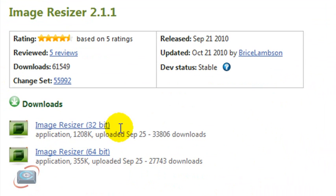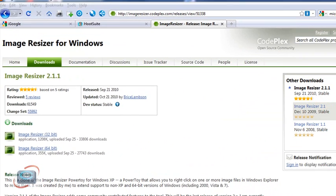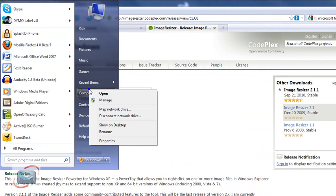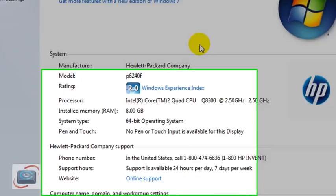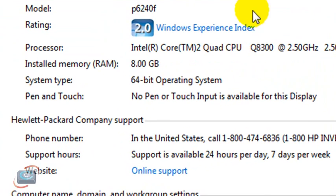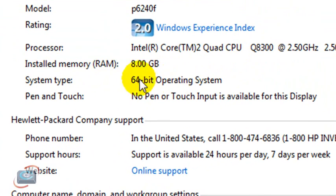decide whether you want the 32 or the 64-bit version. And the way you know what you need is to right-click on My Computer, and then click Properties. And when you do that in Windows Vista or Windows 7, you'll see right here in the middle of the screen where it says System Type.